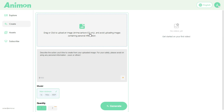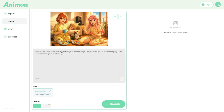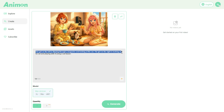Make sure your image fits one of these styles for the tool to work its magic. Now let's click on it and upload our anime style image. Once that's done, this is our prompt box right here. We'll type or paste the prompt that will guide the AI to generate an amazing video. Our prompt is: the girl on the left is flipping through a magazine and looking at the cat.